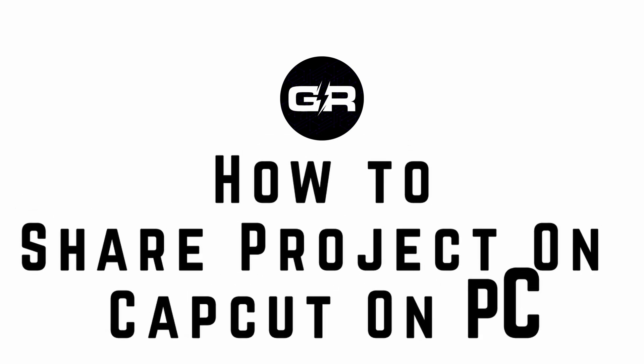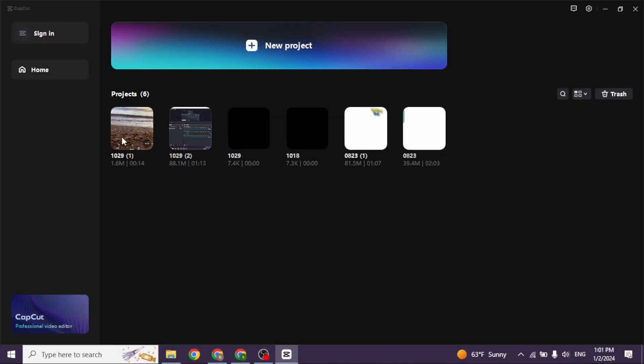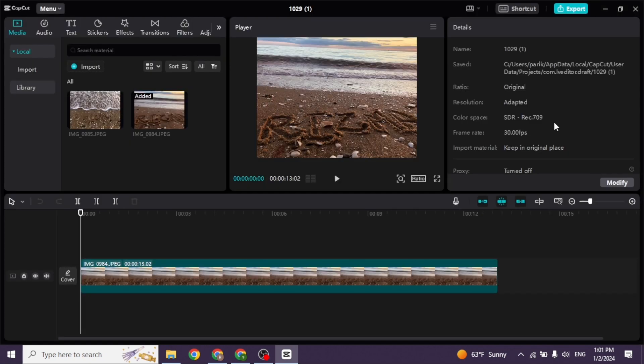How to share a project on CapCut on PC. Let's get started. Launch your CapCut app. You'll land on this interface. Head to the project you want to share and open it.